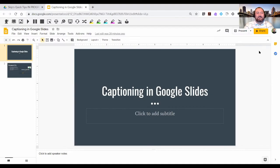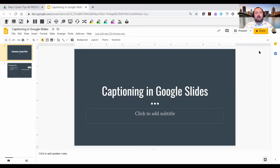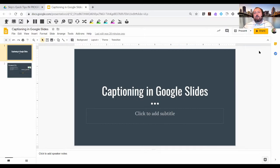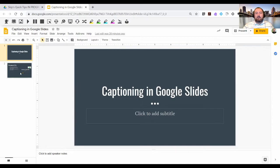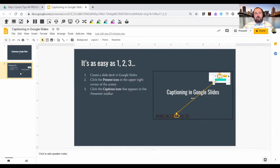Welcome to Skip's Quick Tips. Today's recording will focus on the use of captioning in Google Slides. I've created a two-slide deck here in Google Slides. You're looking at the title slide here, and then I've got one additional piece of content.